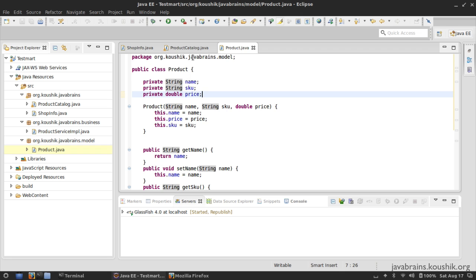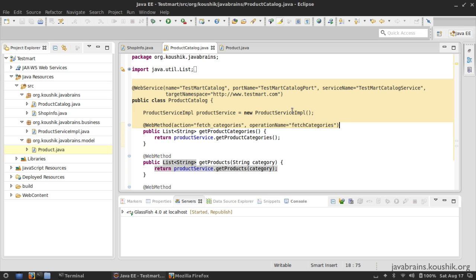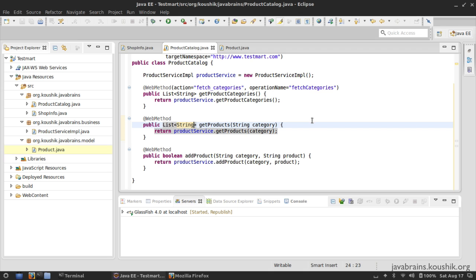Now, before I change this, think about this for a minute. Let's say I have this web service deployed in production and there are a whole lot of clients using it. If I change the return type to a list of products instead of a list of strings, the WSDL is going to change and all the clients have to make changes too - they have to coordinate their changes with my deployment. If they happen to use the old version of their code when I deploy my new version, it's going to break. So when we have these kinds of changes, we typically create a new version. People who want to migrate to the new version can point to it. This is something you have to keep in mind when making changes to a web service that's already been deployed.